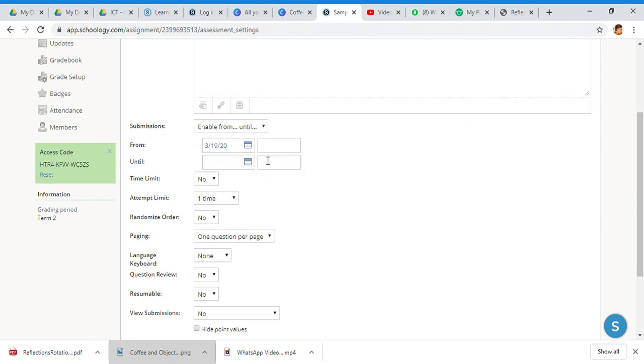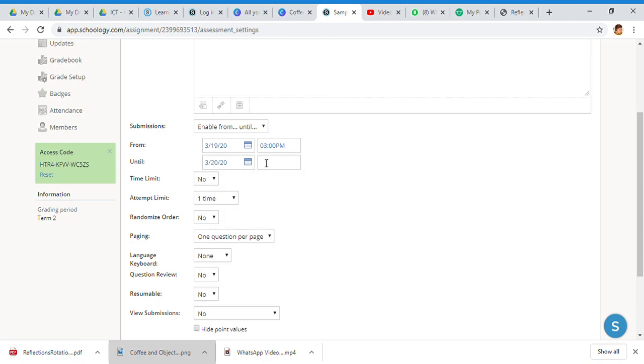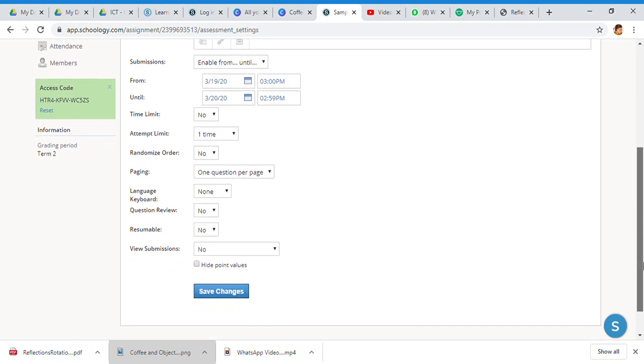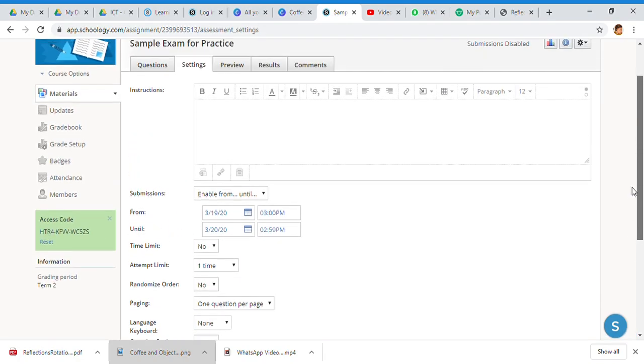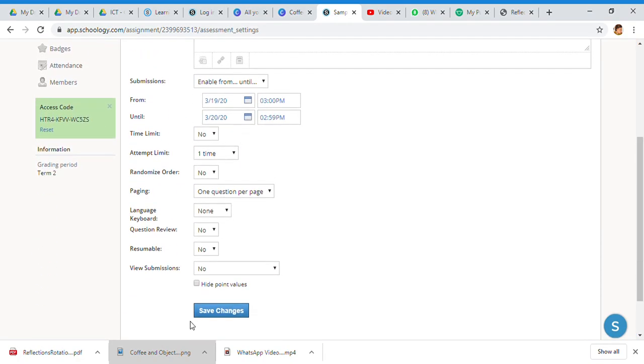Submissions enable until from such and such, so they can only submit from a certain time to certain time. I'm going to put on the 19th at 3 p.m. to the 20th at 3 p.m., so they can only submit during that period. That's the settings and that's really important to kind of set up and decide how you want.